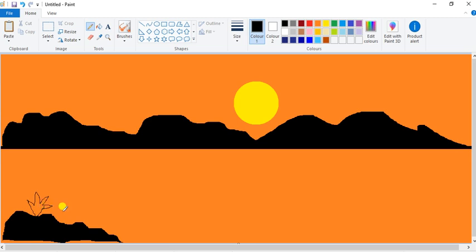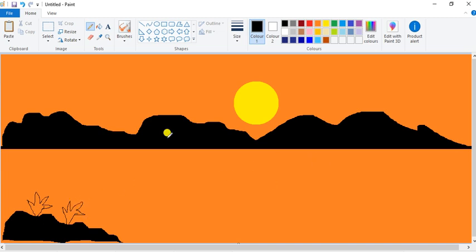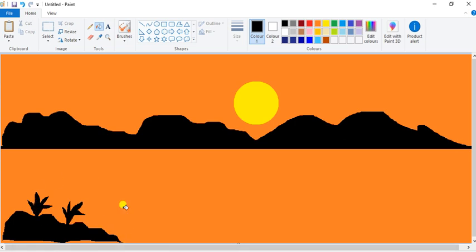Draw a little bit of grass here. Whenever you draw grass, don't leave a little gap, otherwise when you fill with black color it will come out and your total drawing will be black. So be careful. I am taking the Fill with Color tool and giving black color here.